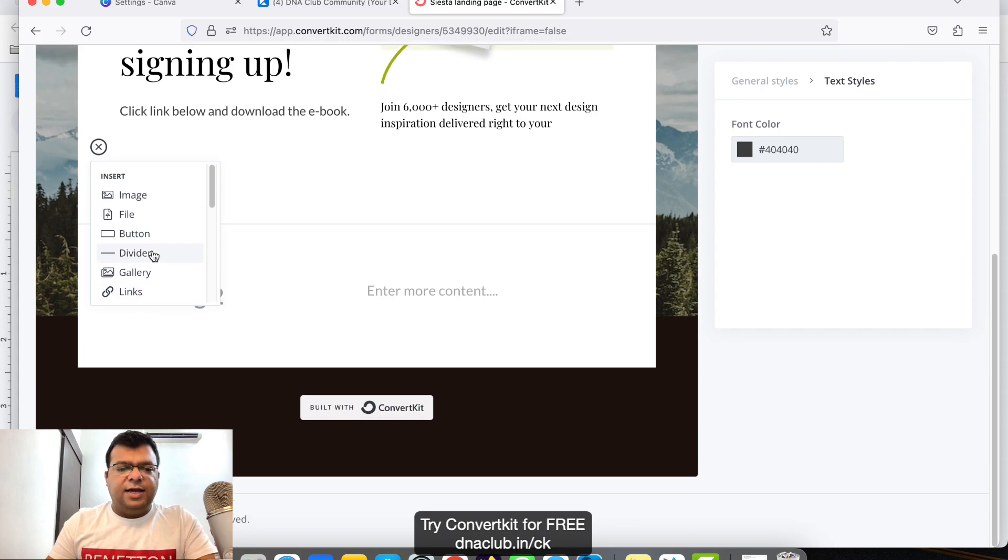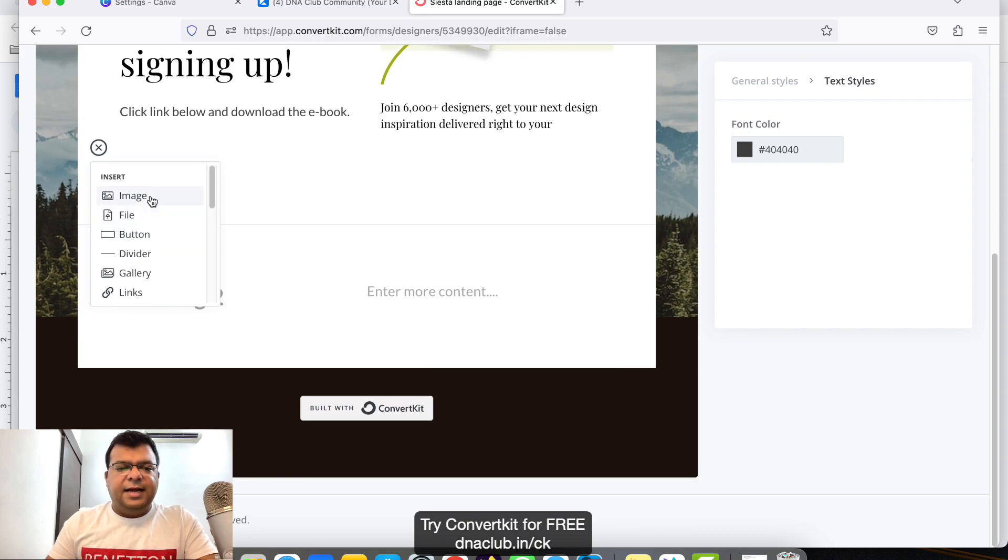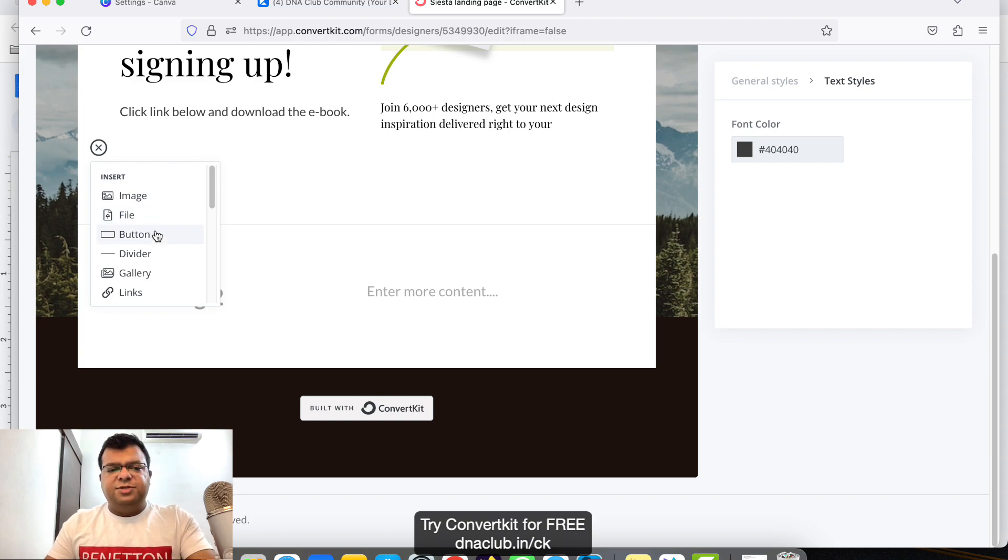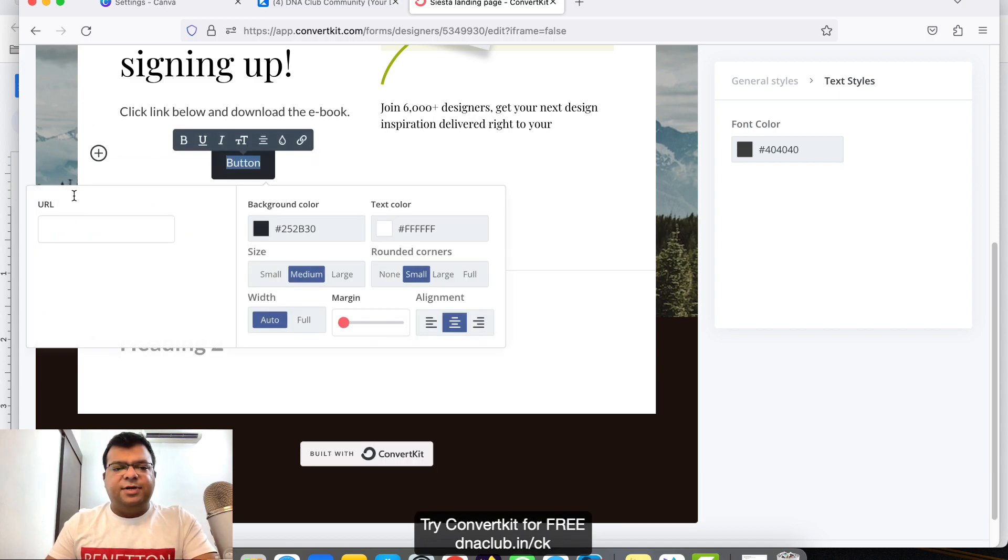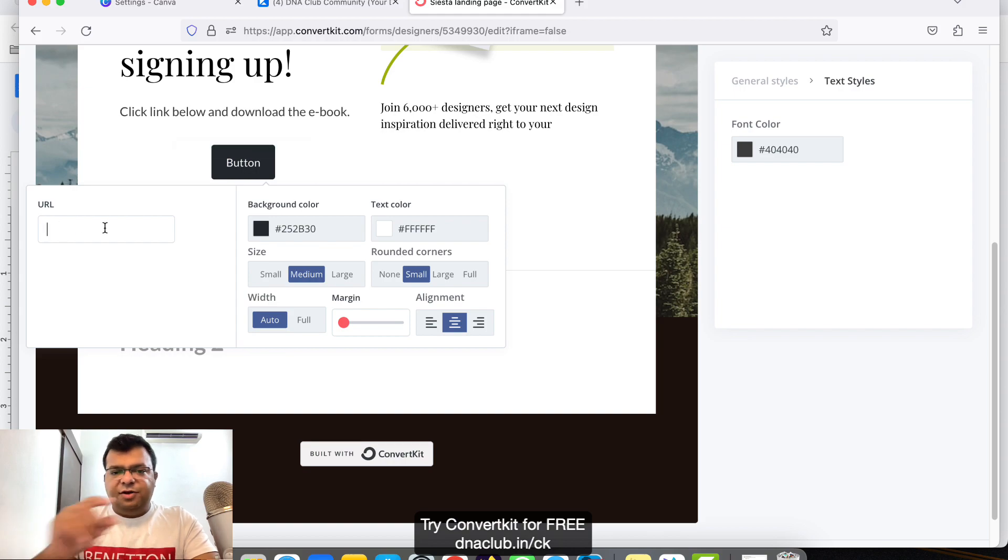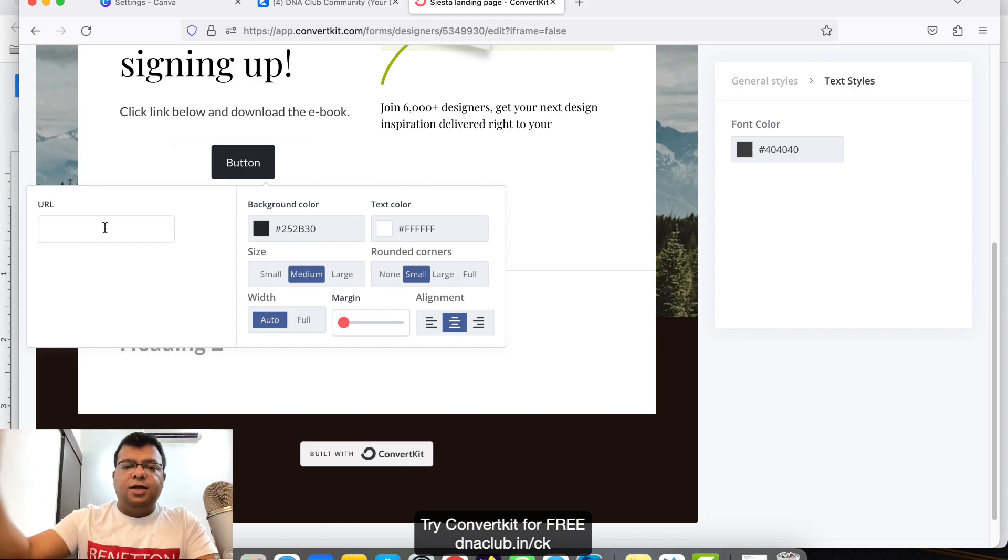Here what I can do, I can click on plus button and there are multiple options here. I can add a link or maybe I can add an image, I can add a file, I can add a button. So one option is I can add a button and on this button click I can put the URL of the book.